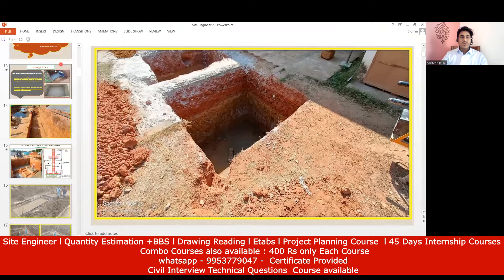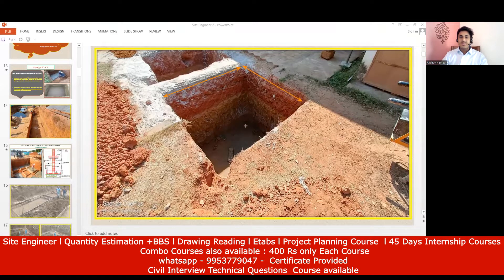This was my excavation quantity — to put it in a better way, this was the breadth given to me, this was my length given to me, and I had the depth of the footing. Whatever soil is taken out, that is my excavation quantity.